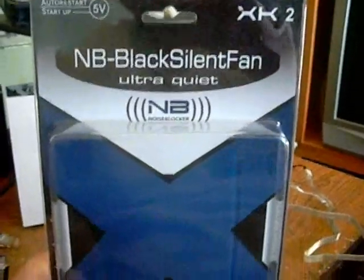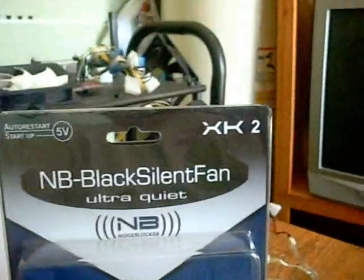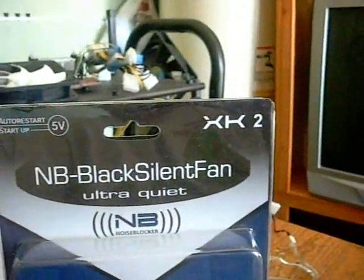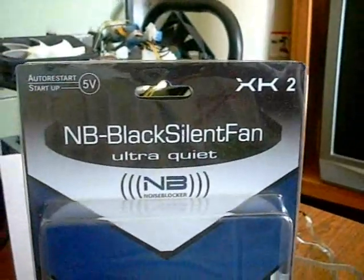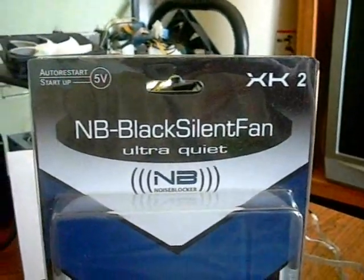Okay, on this test, we're going to try the XK-2, their ultra-silent fan. Okay, now it's running on its lowest setting.